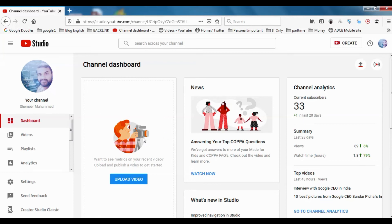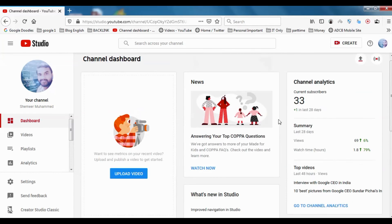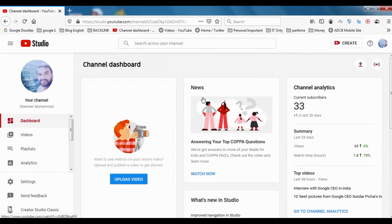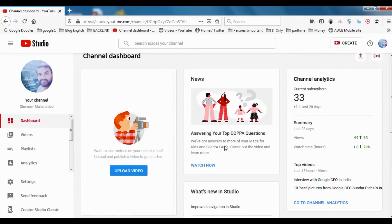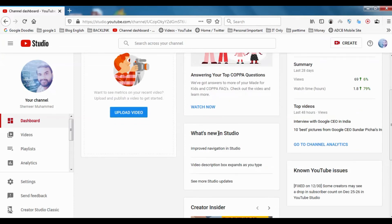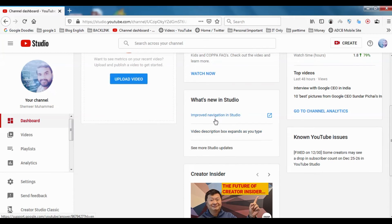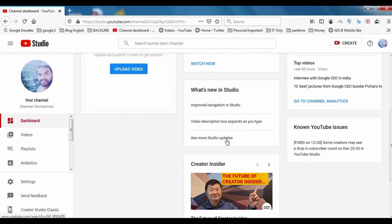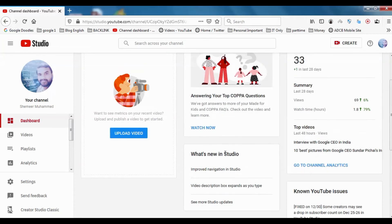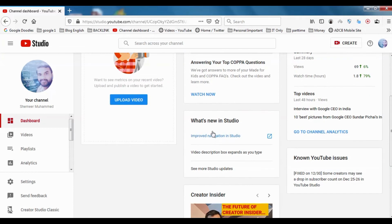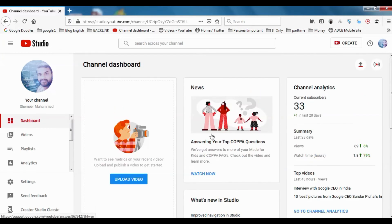You can see there is news from YouTube about what the updates are and what's new in Studio. It will give additional features or navigations in the link for us to study in the section called what's new in Studio.